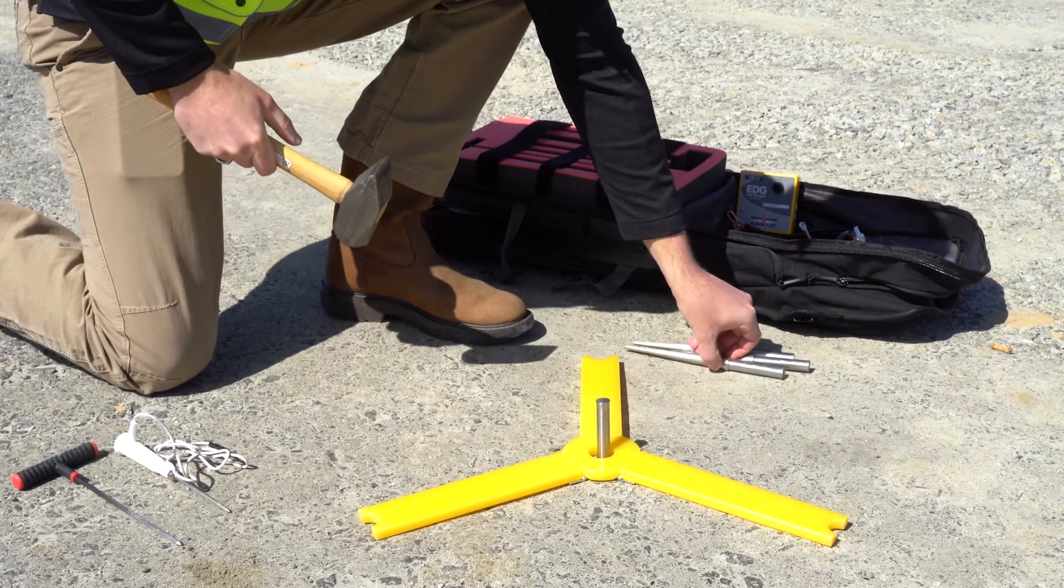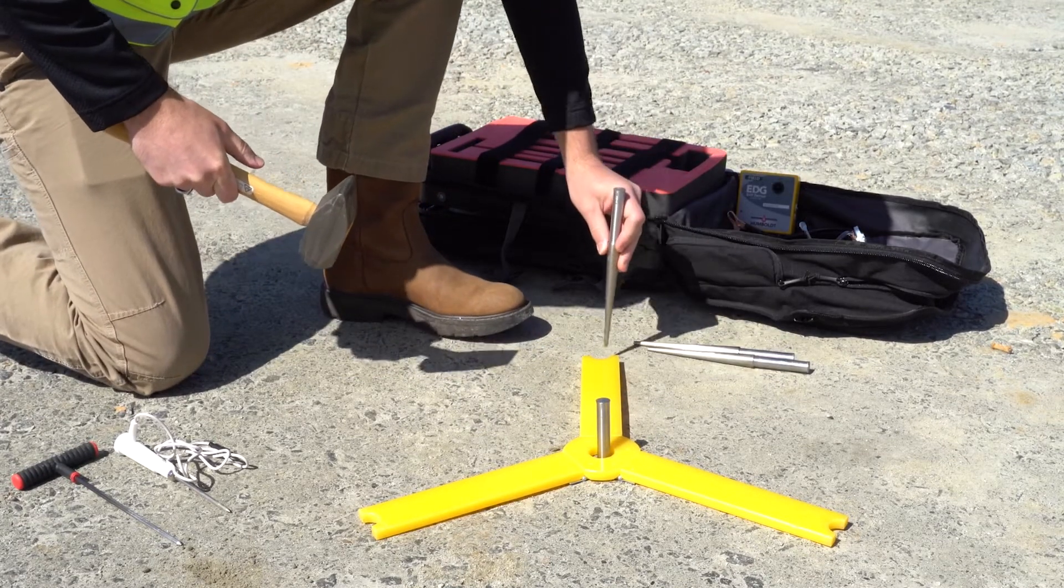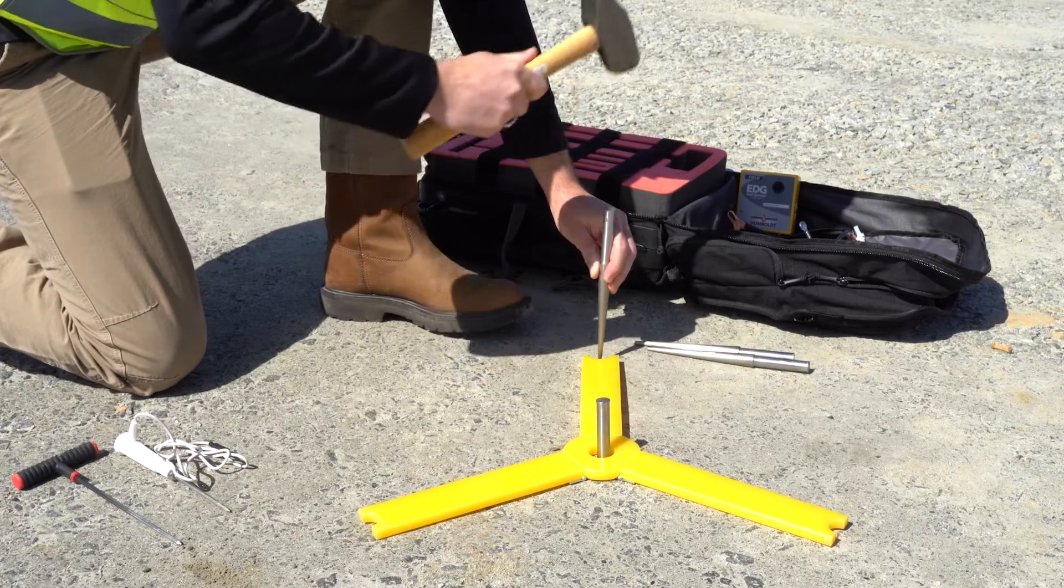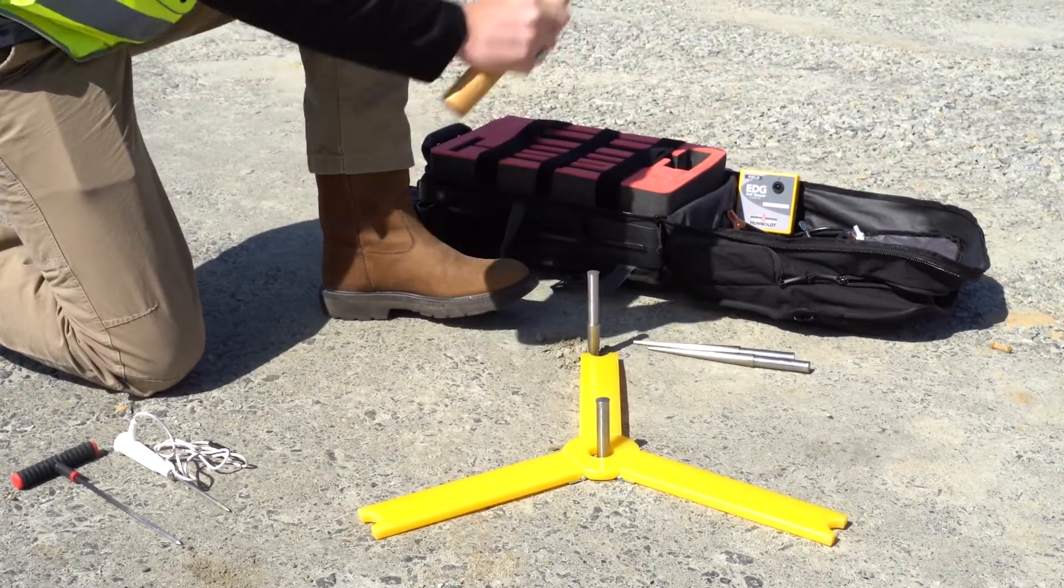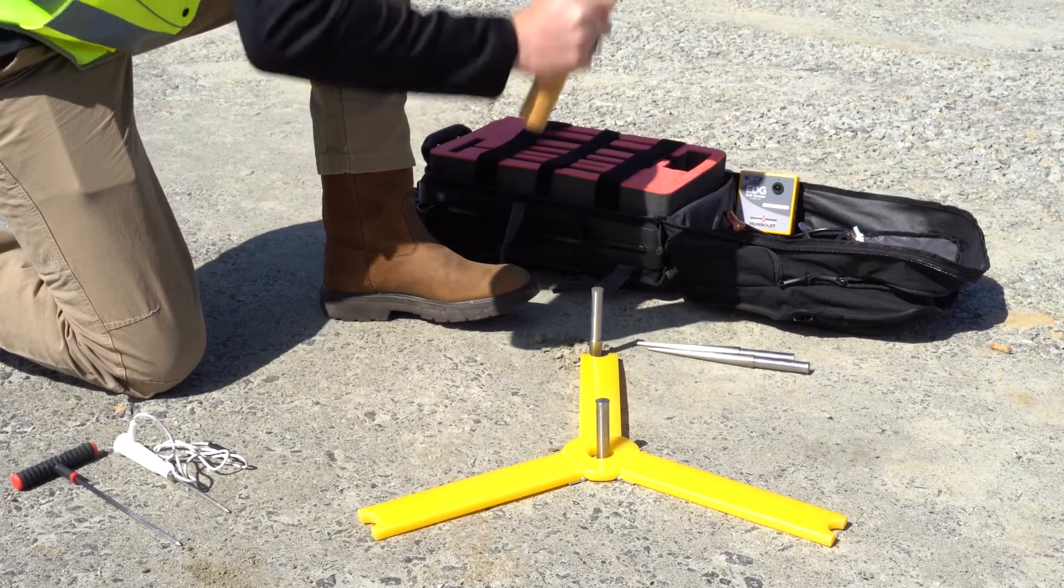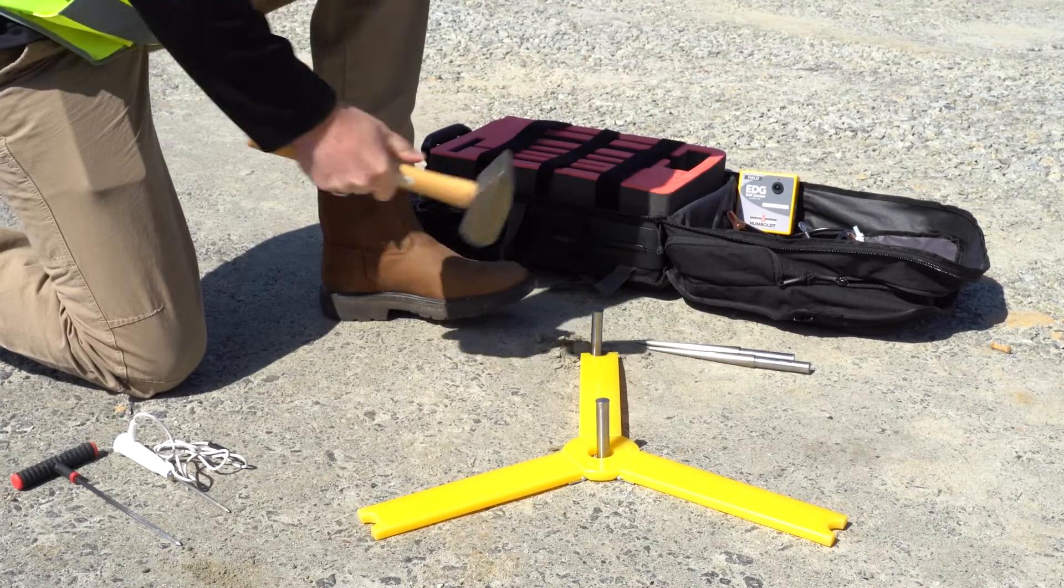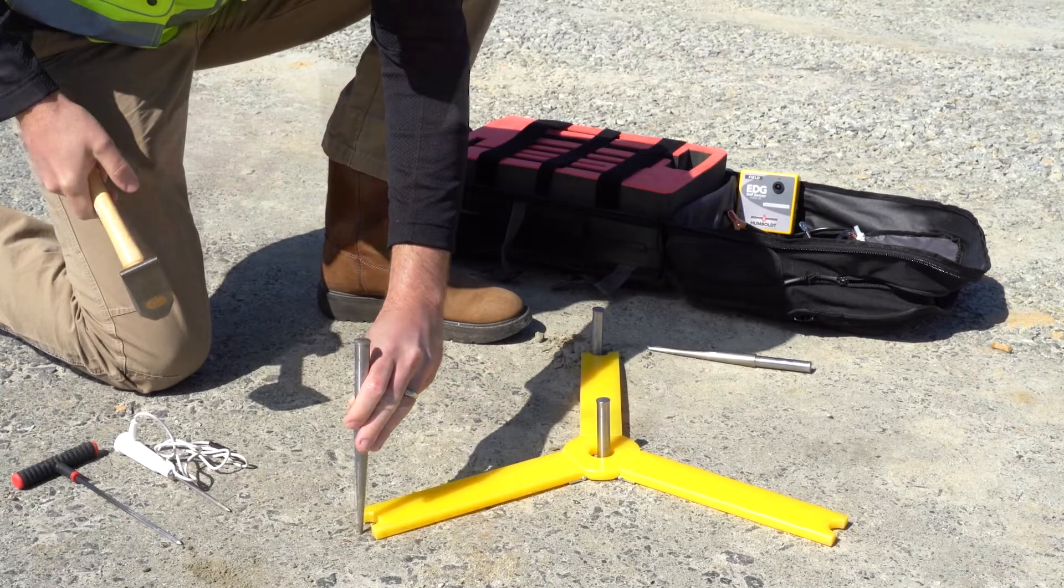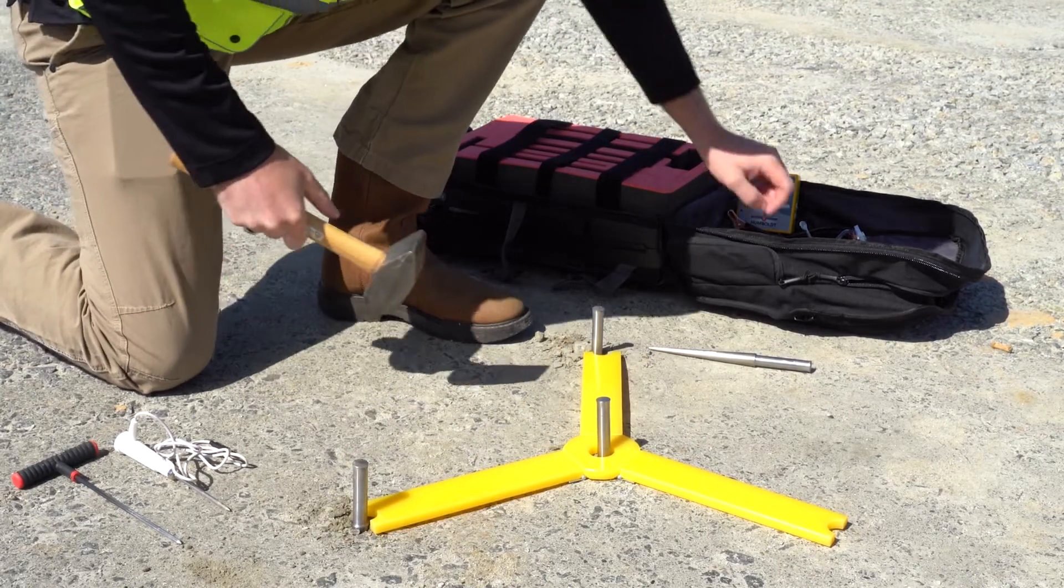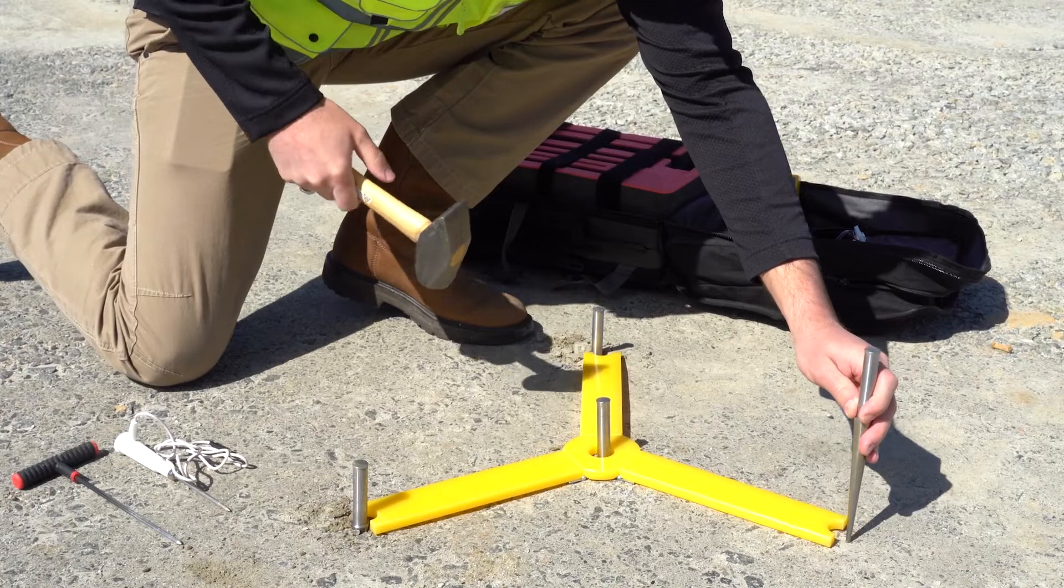When hammering the electrodes into the soil, make sure to maintain a tight fit between the soil and the dart. Do not hit the dart from the side as this may cause a loose fit and produce inaccurate readings. Also make sure to hammer it in up to the shoulder of the dart, this ensures the taking of proper readings.